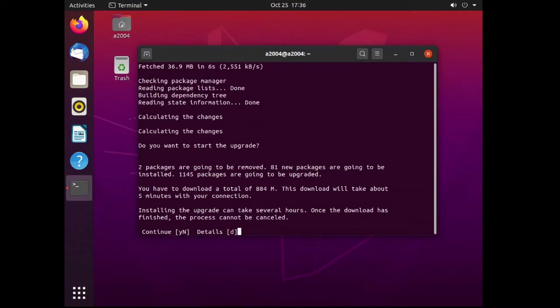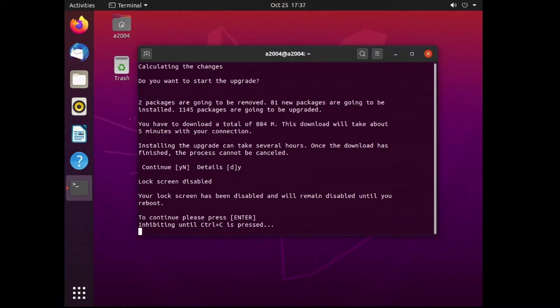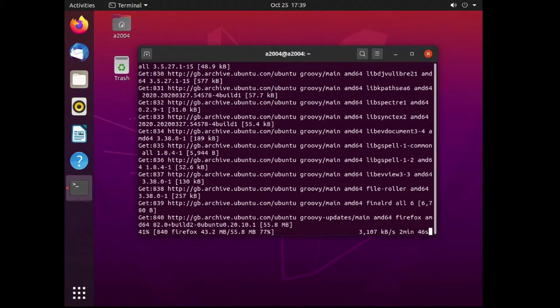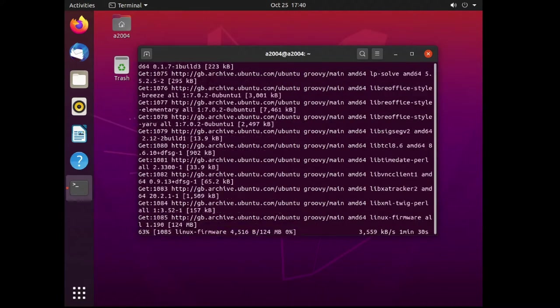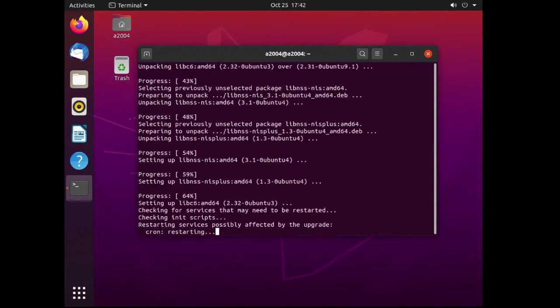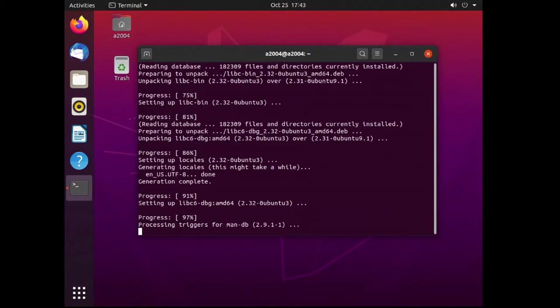After a while it will ask you to confirm the additional packages and removals for the upgrade. Just hit Y and then enter if you want to continue. It also has the download size just in case you need it. For me it was about 800 megs.